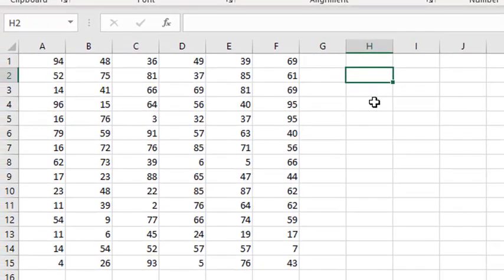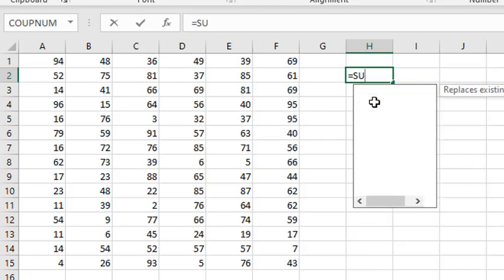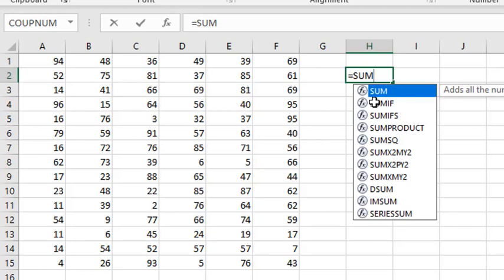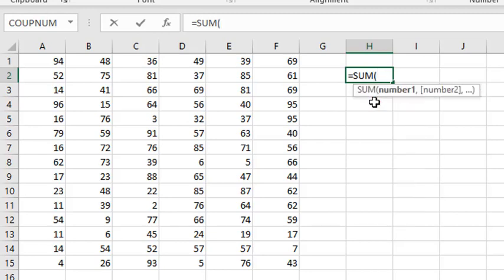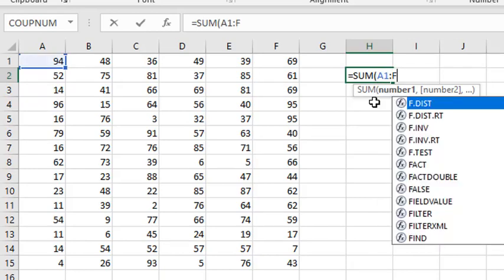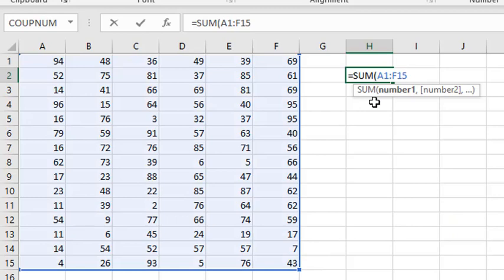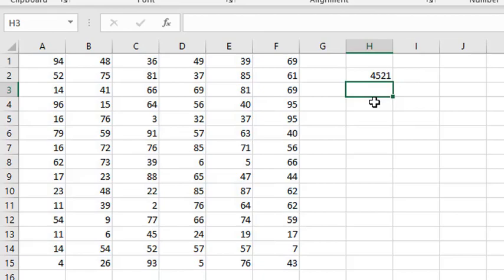In the first way, we can start writing the equal sign, then write the function name, for instance, sum. Then its parameters, in this case, a range from a1 to f15. Then close the parentheses. And we got it.